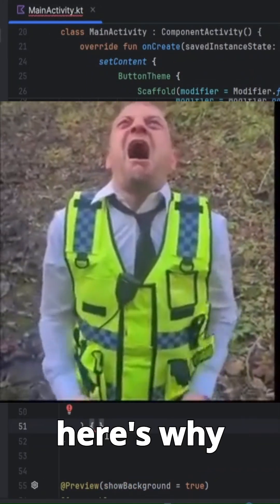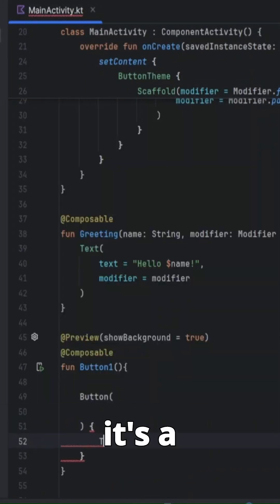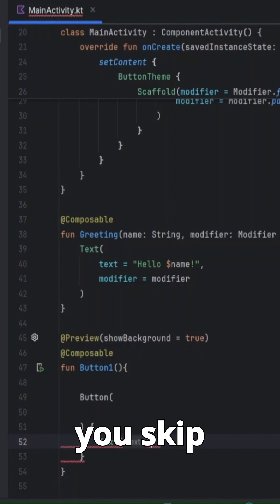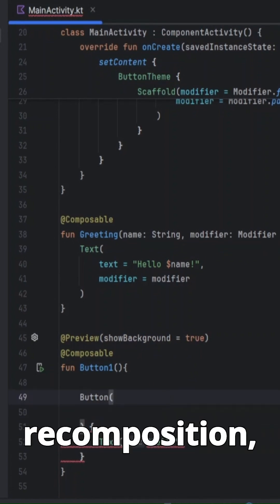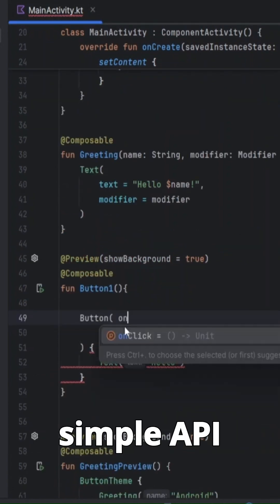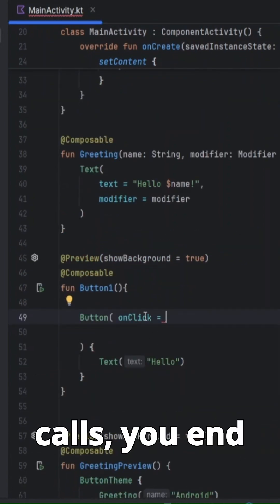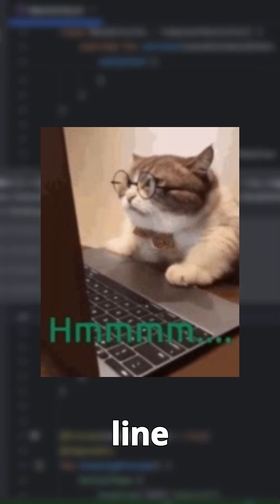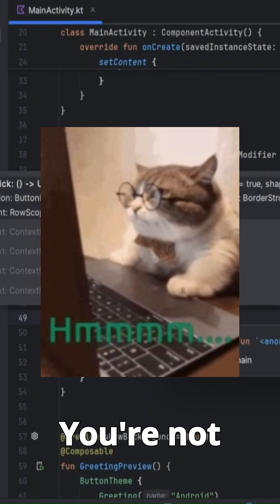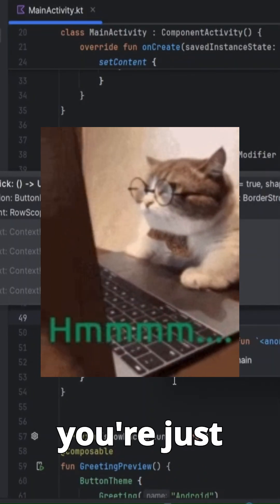And here's why it's a problem. When you skip fundamental things like state, recomposition, layouts, and simple API calls, you end up Googling every single line of code. You're not learning — you're just copying.